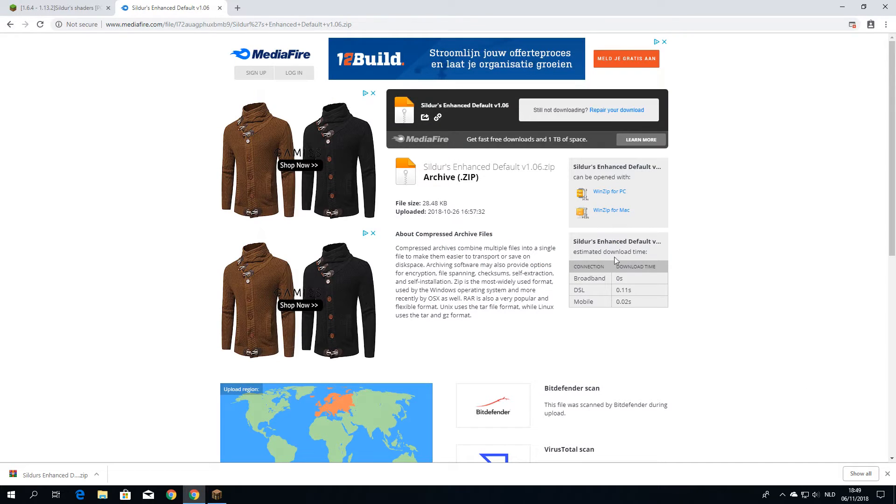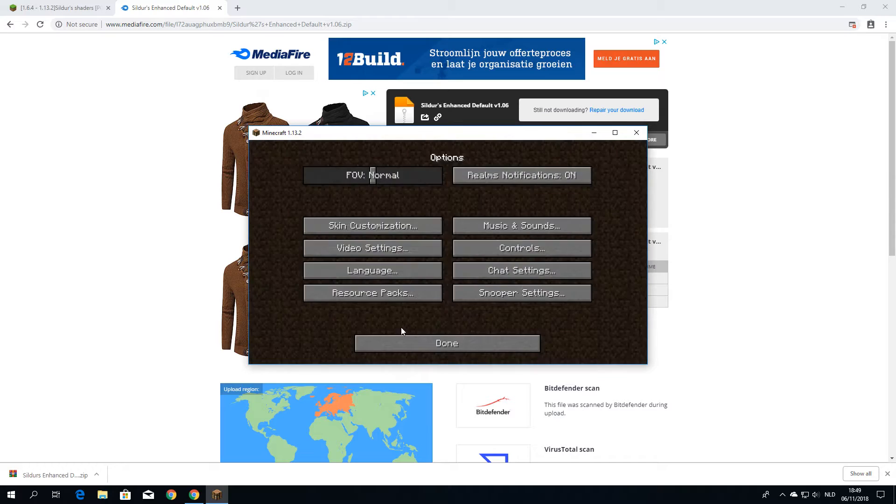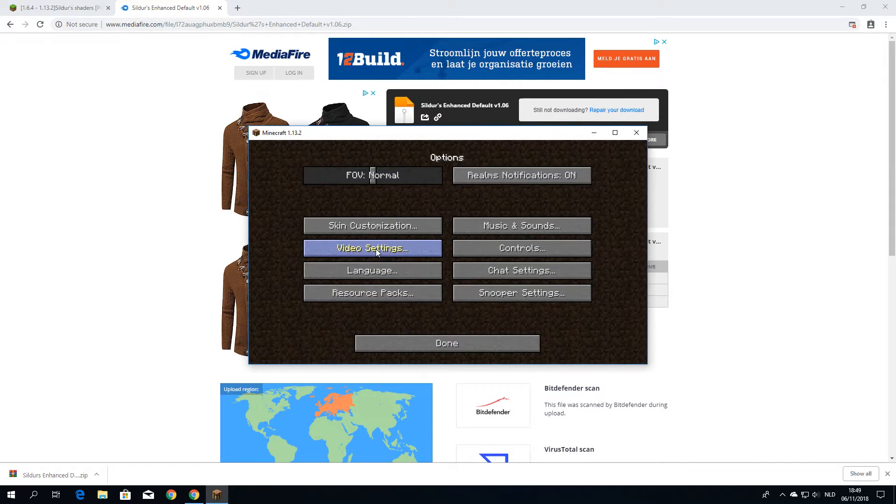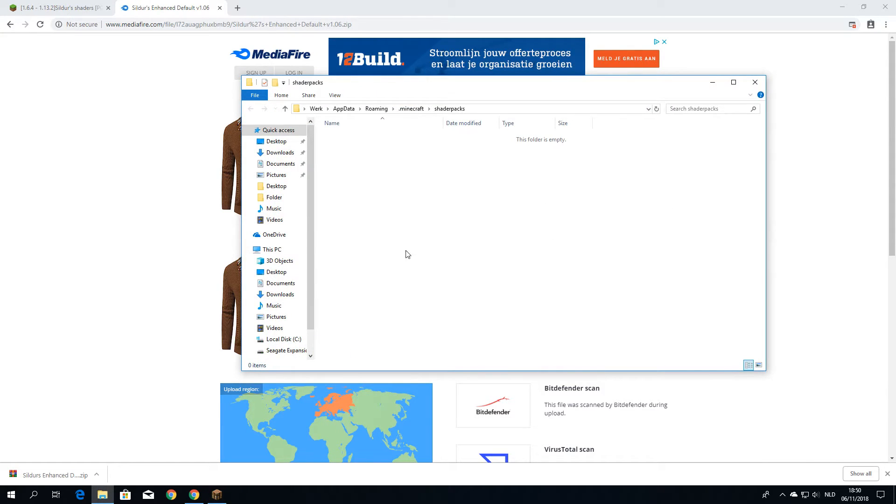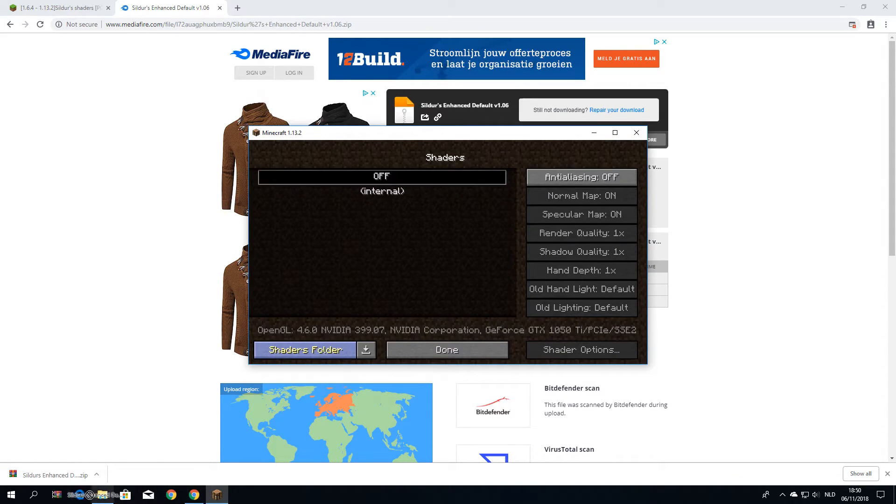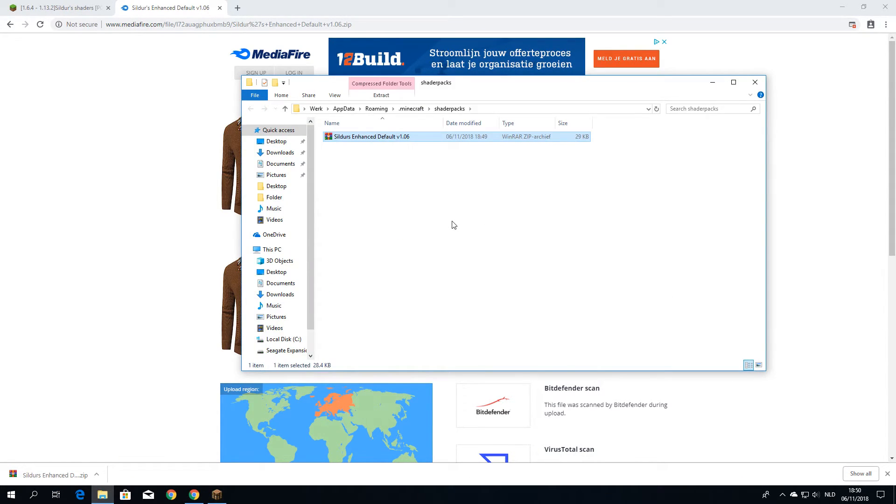So the file downloaded, it's right over here. All we've got to do now is go into options, video settings, shaders, and actually go into the shaders folder. And that is exactly this. Now all you've got to do is drag this zip file into this folder.